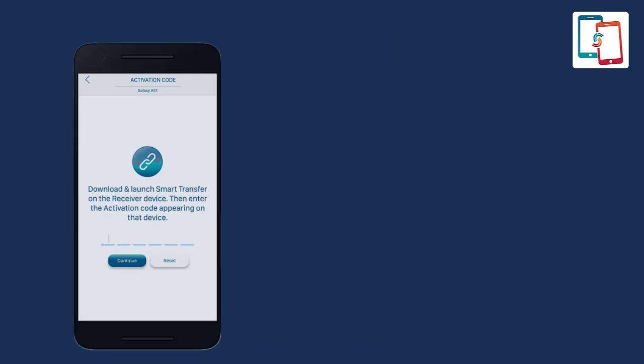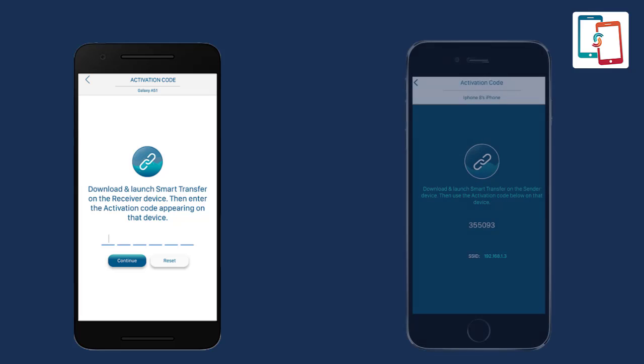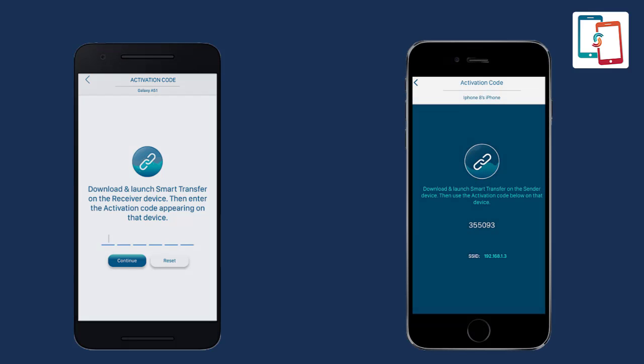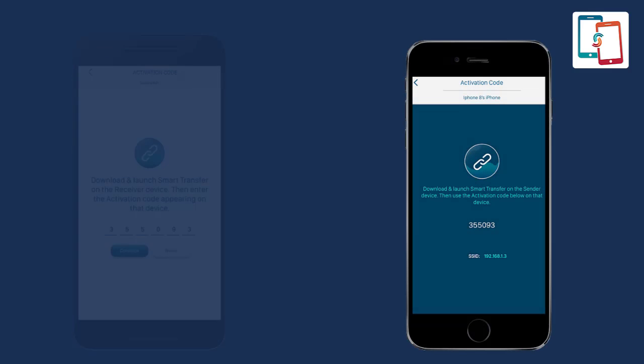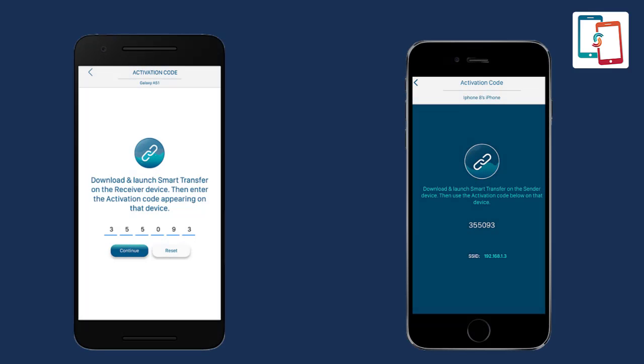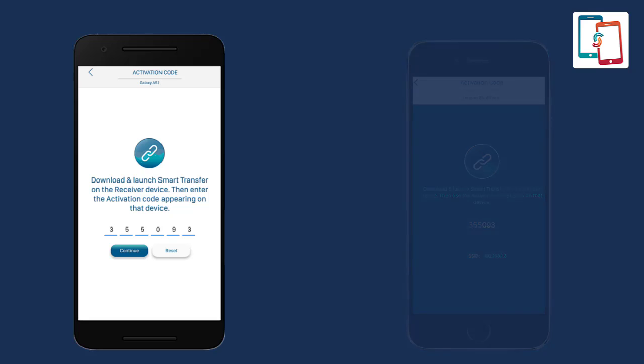Afterwards, the activation code screen will appear on the sender Android device, and an activation code will appear on the receiver device. Enter it into the sender's device to establish the connection between both devices.